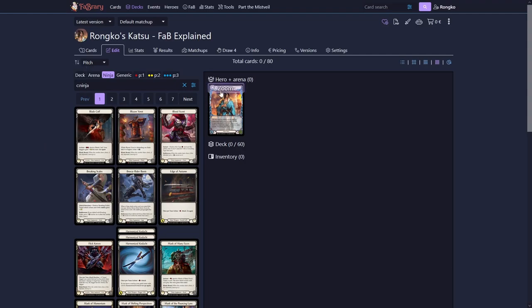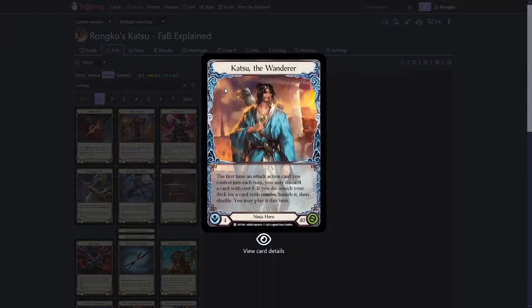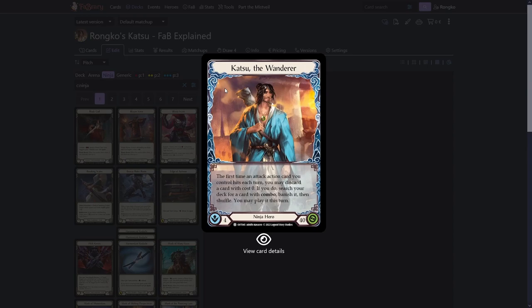Katsu's ability reads as follows: If an attack action card you control hits this turn, you may discard a card with cost 0. If you do, search your deck for a card with combo, banish it, then shuffle. You may play it this turn. This means 0 cost cards are very important on Katsu and also we want to go quite wide.